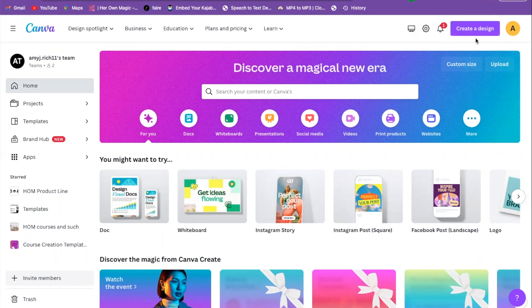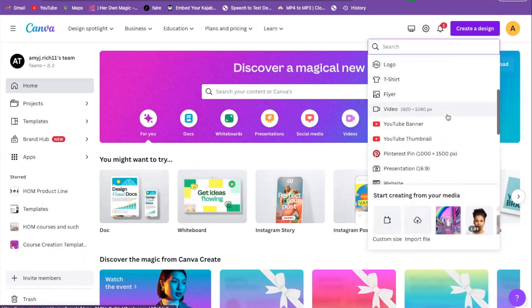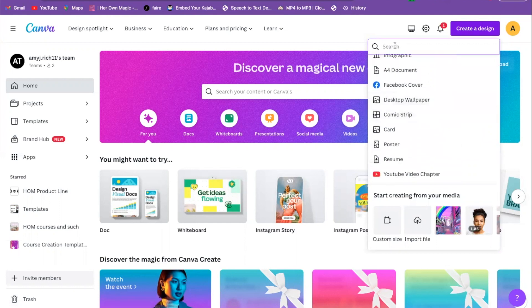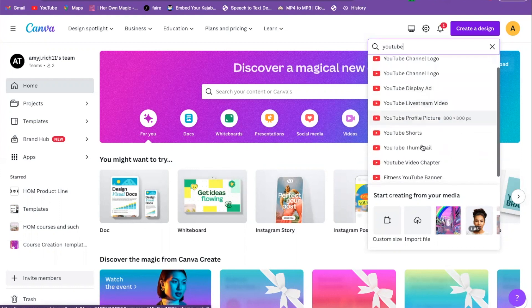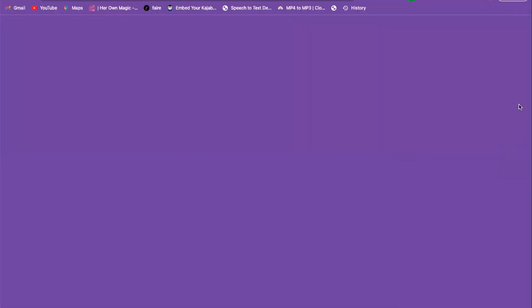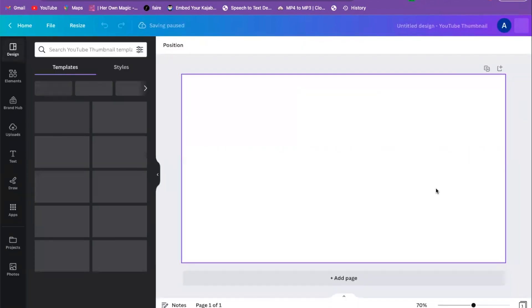When you click 'Create a Design' you're going to see all these different options of things that you can create. The easiest way to find the exact dimensions of the YouTube thumbnail is to just type in 'YouTube' in the search bar. You're going to see YouTube banner, YouTube logo, all that, and you're going to go right down to YouTube Thumbnail and click there. This gives you the perfect dimensions so you won't have to crop or adjust the size.